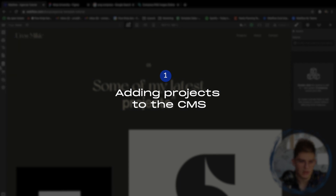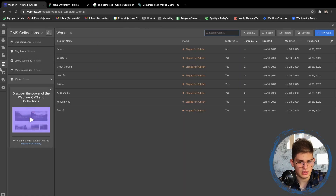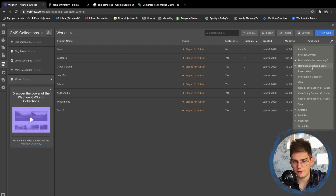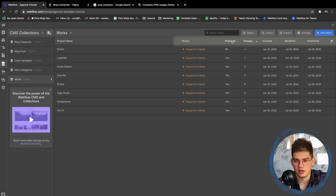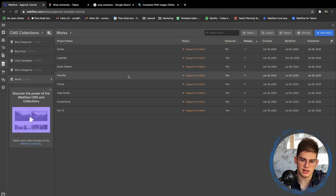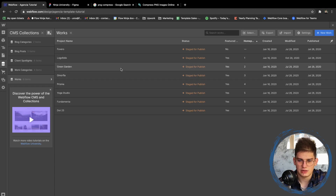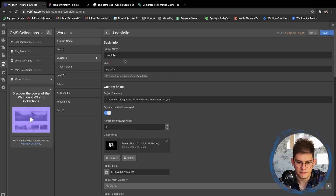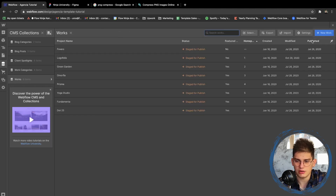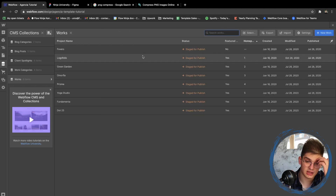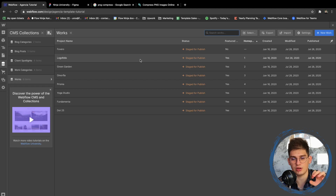First we need to adjust the projects themselves. If you go into the CMS and into the Works section, you'll have a pin icon on the top right. Select 'Featured on the Home Page' and then 'Featured Order,' and sort by featured order so we can see which four are featured on the home page. We can go into the Logofolio and override it, or create a new one.